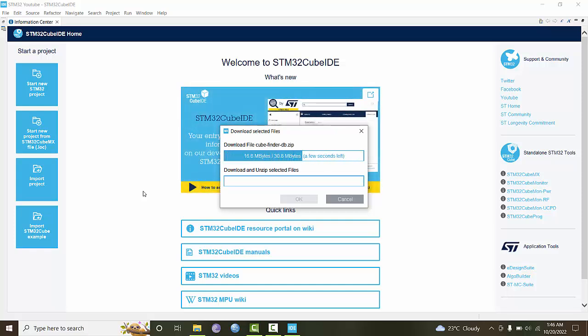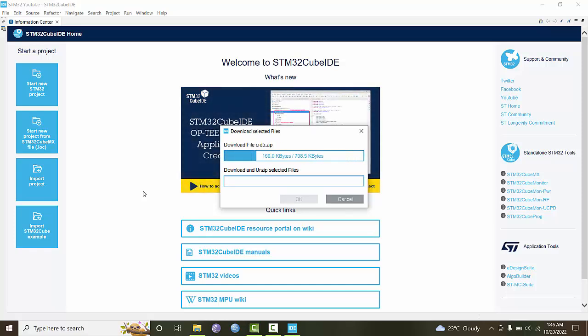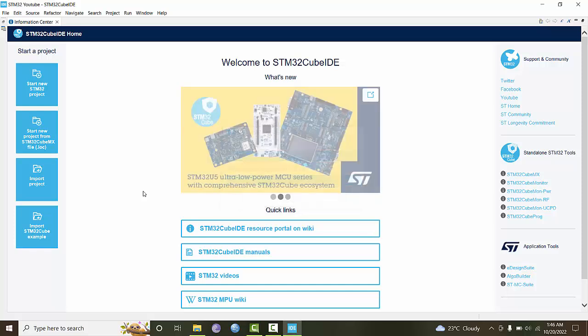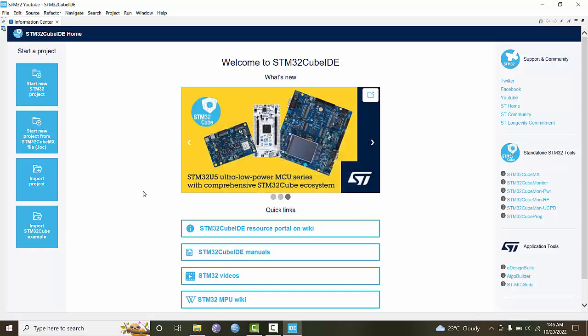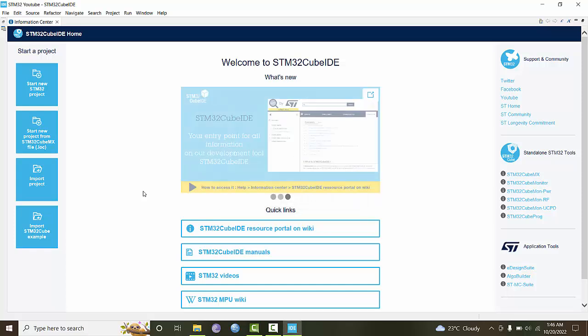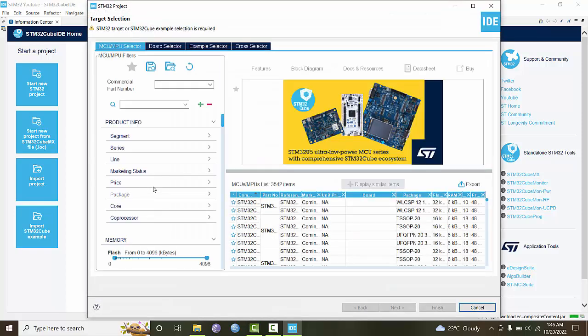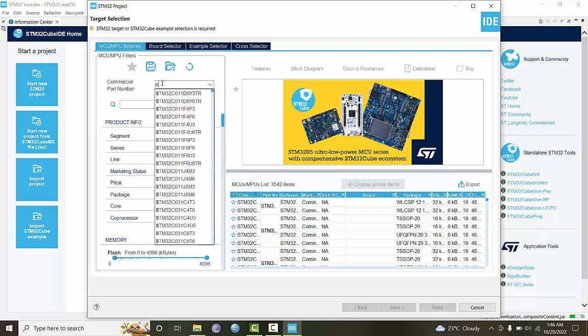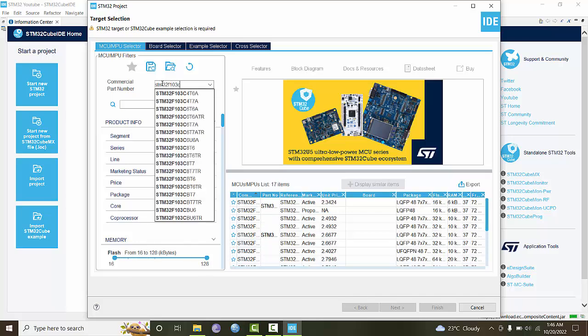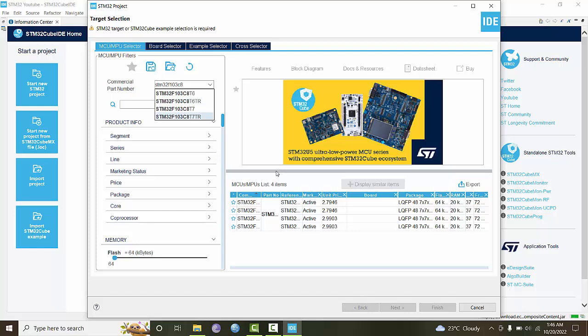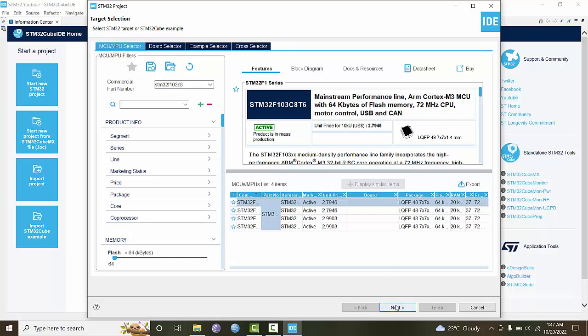When you install for the first time, you should have internet connection so it can download all necessary support files. Once the target selection dialog appears, type STM32F103C8. Here is the STM32F103C8T6 microcontroller, which is present on the Blue Pill board. This has 64 kilobytes of memory and 20 kilobytes of RAM.